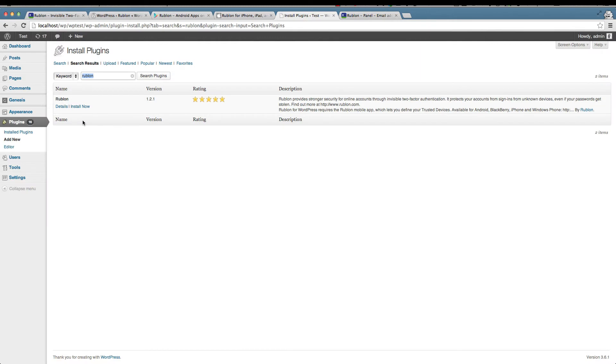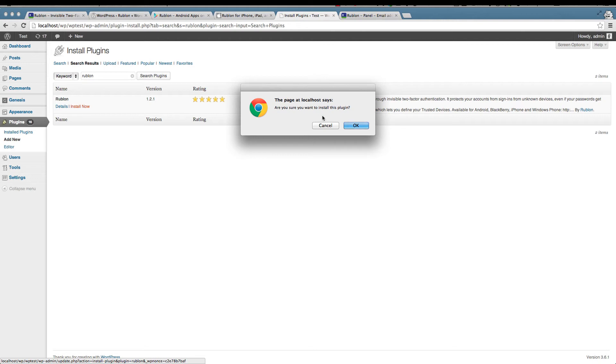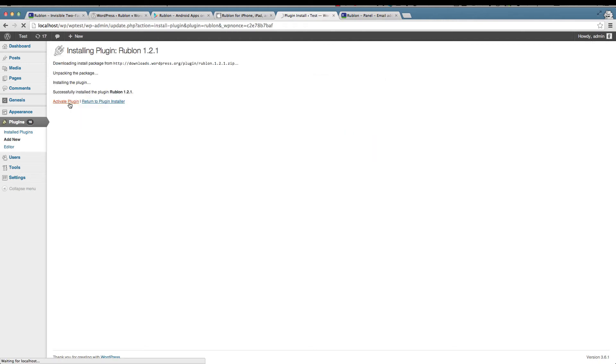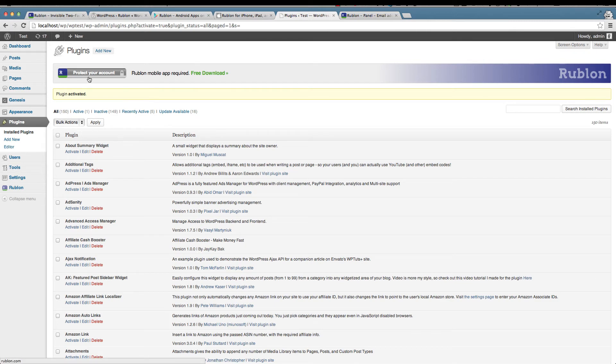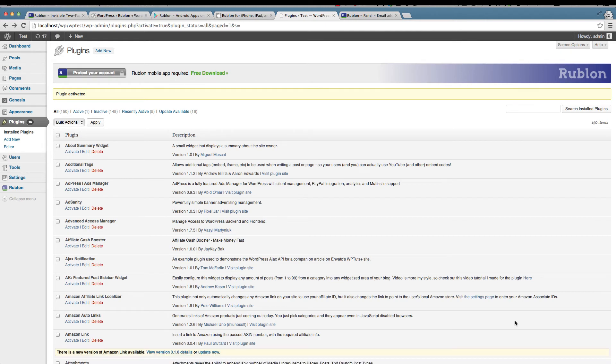We're back into our WordPress installation where I'm going to install Rublon. Rublon as you can see is showing us the protect your account button immediately and also telling us that we need to download the free mobile app, which we have already done. Are you ready to protect your account? Here we go!